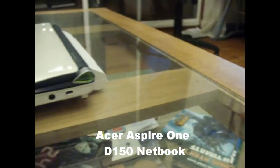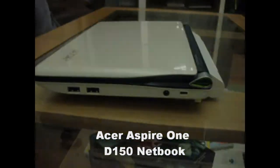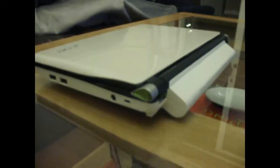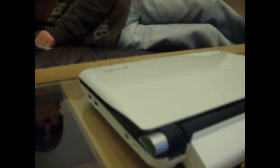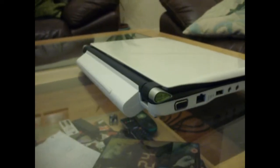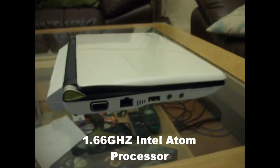Today we'll be reviewing the Aspire 1 D150 netbook. This model comes with 150GB storage base and 1GB RAM. It carries a 1.66GHz Atom processor manufactured by Intel.